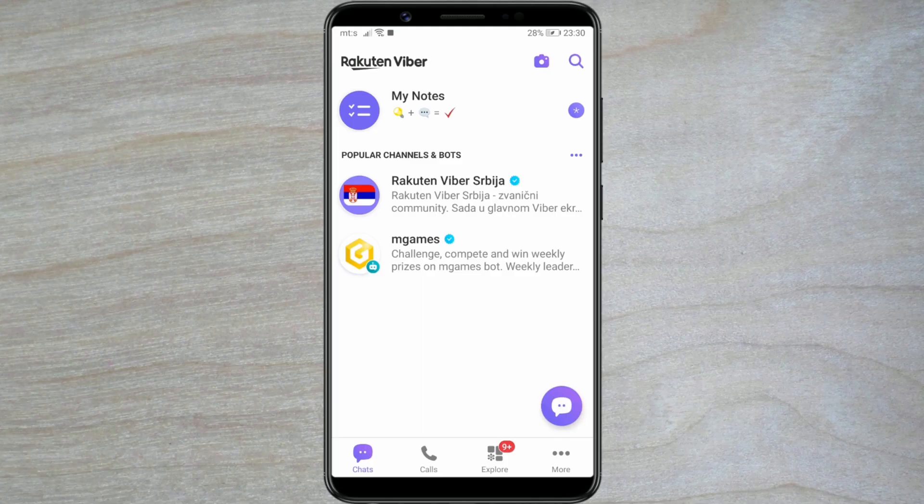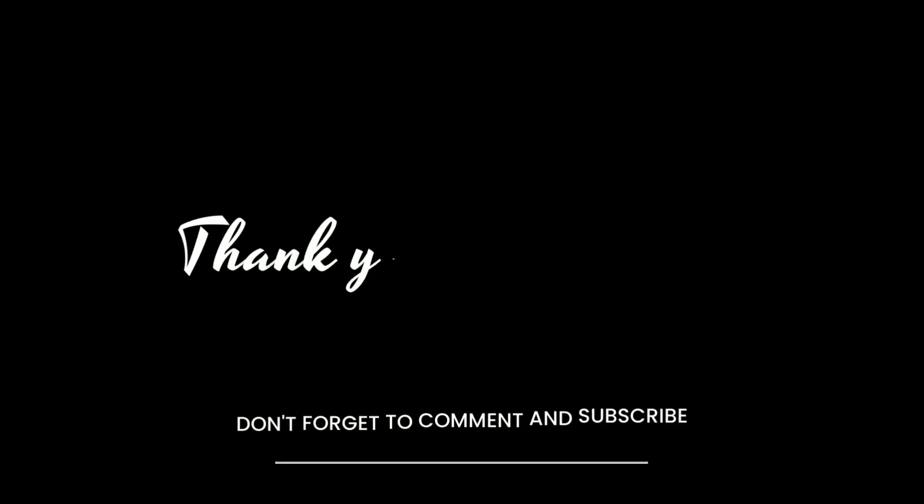And your Viber account is created. Now you can enjoy communicating with friends and family. Like the video and subscribe to the channel for more tutorials.